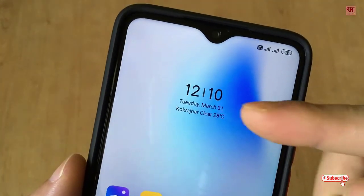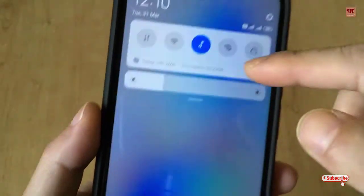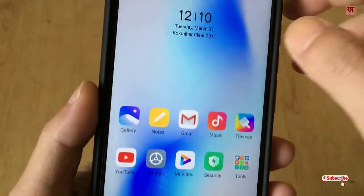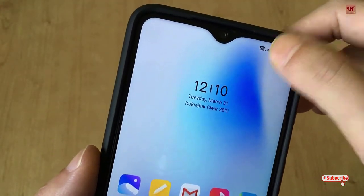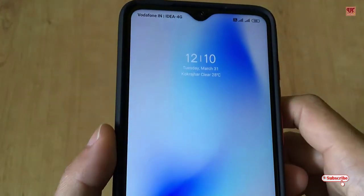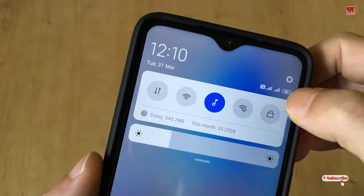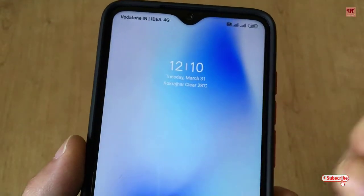Now you can see the clock has been changed, but neither the icons, nor the notification toggle, nor the navigation bar have changed. Let's check the lock screen too — let me lock my phone and unlock. You can see even on the lock screen the clock widget has been changed.